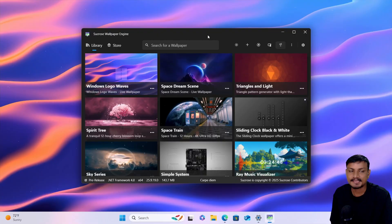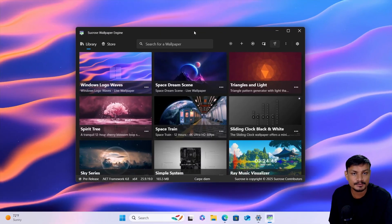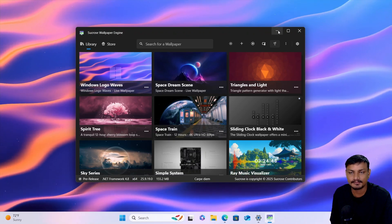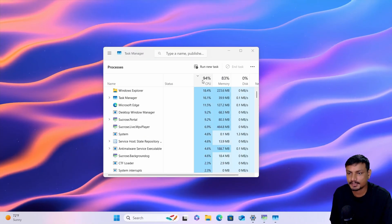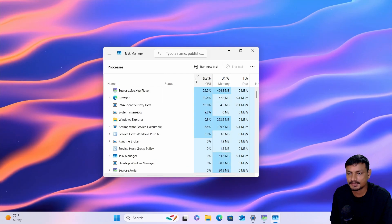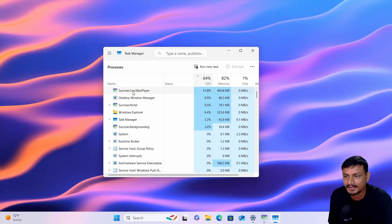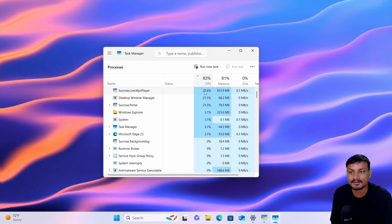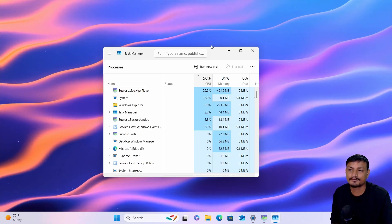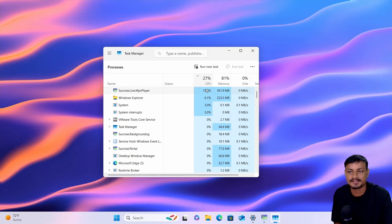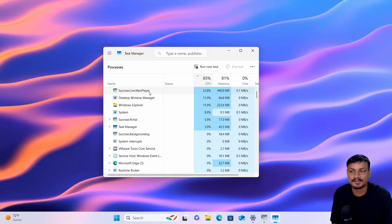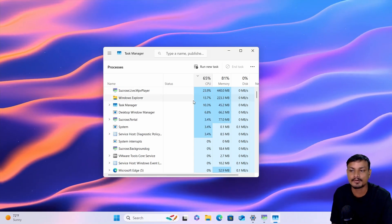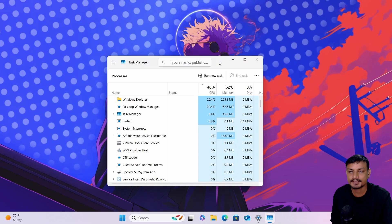There's another free and open-source live wallpaper engine called Sucrose. This is just a normal animated MP4 video. Check out the CPU usage — it's using an MPV player in the background to play that video and it's using a lot of CPU. There are only two cores in this VM, but still, it uses another media player which increases CPU usage.